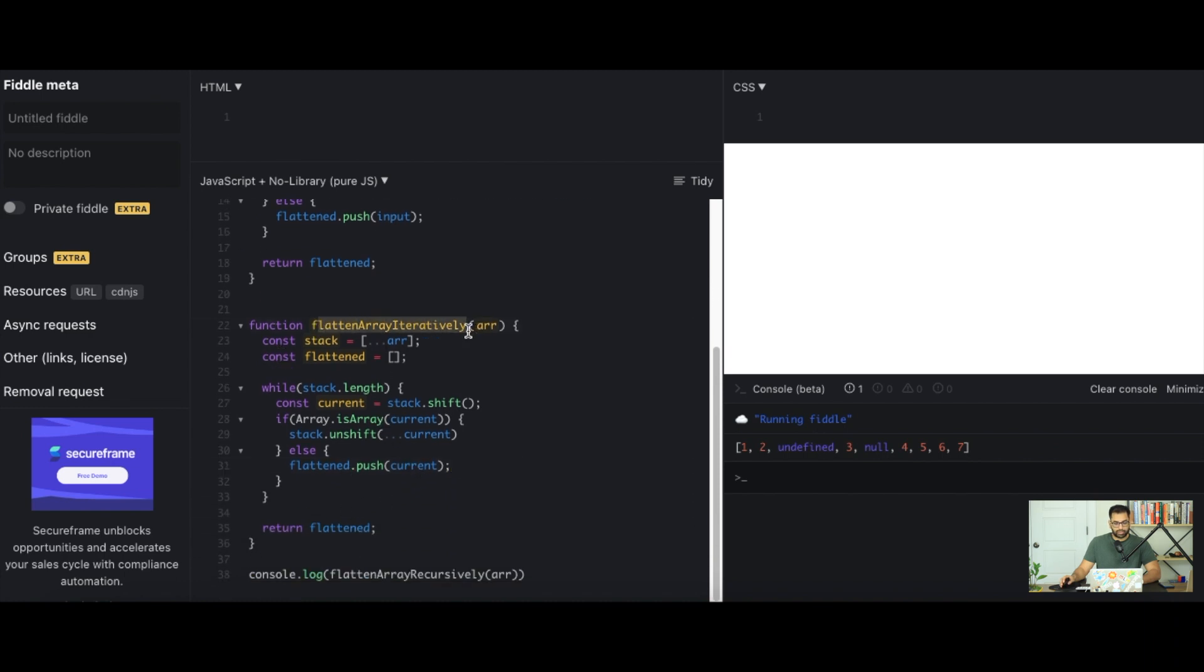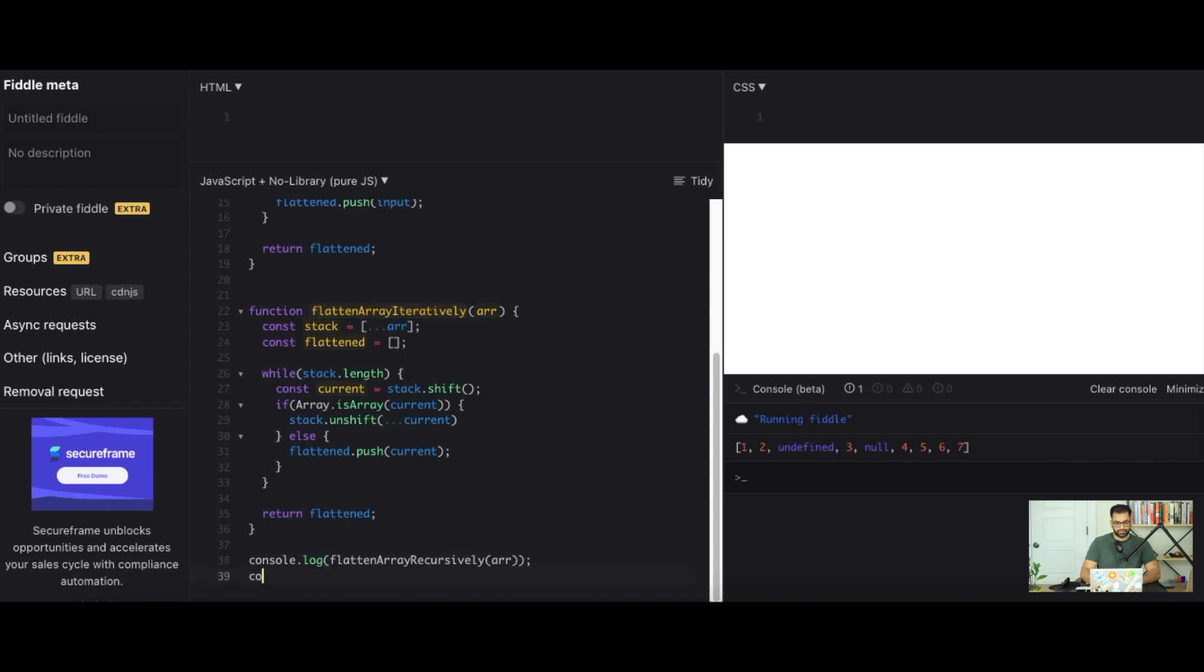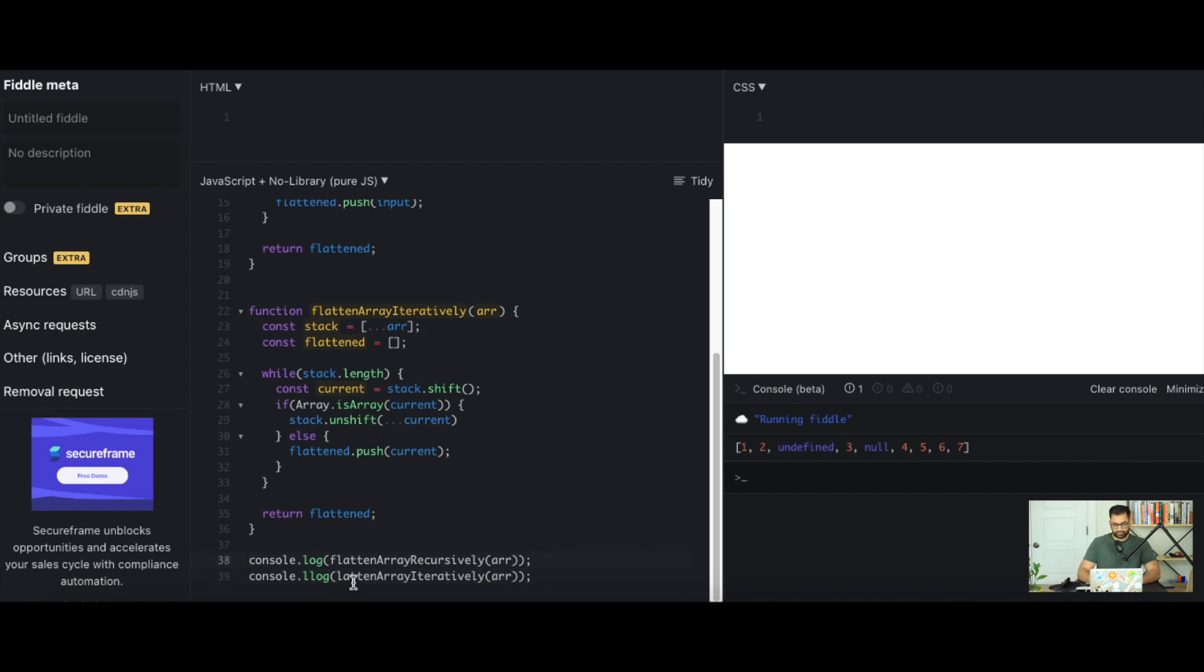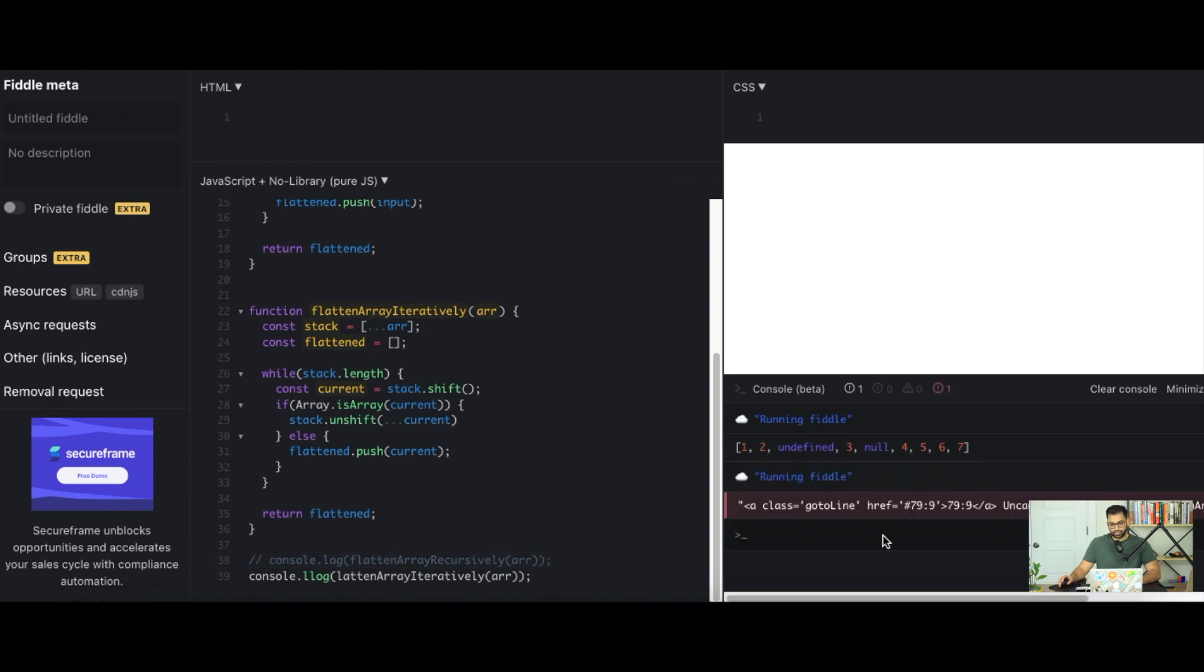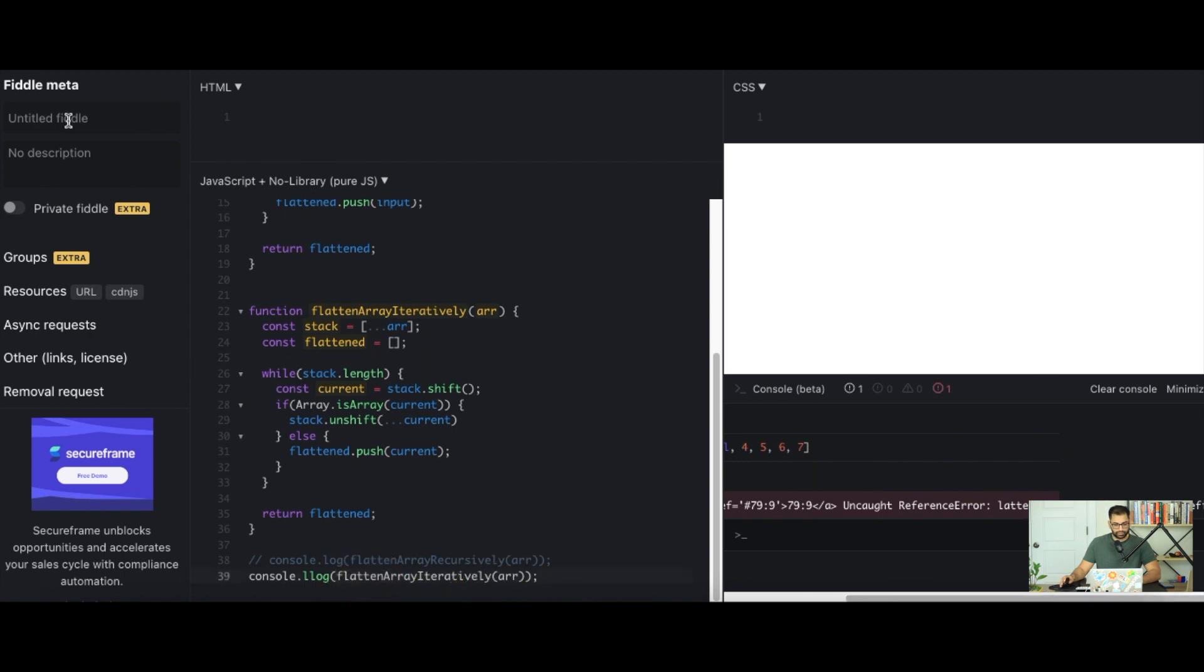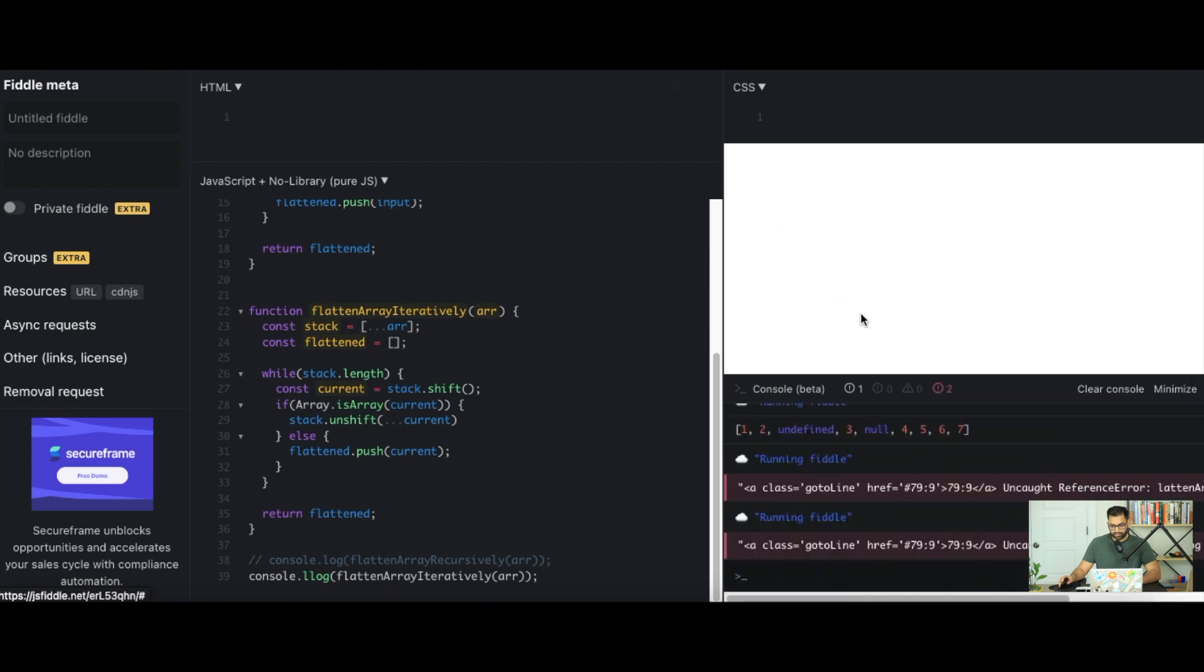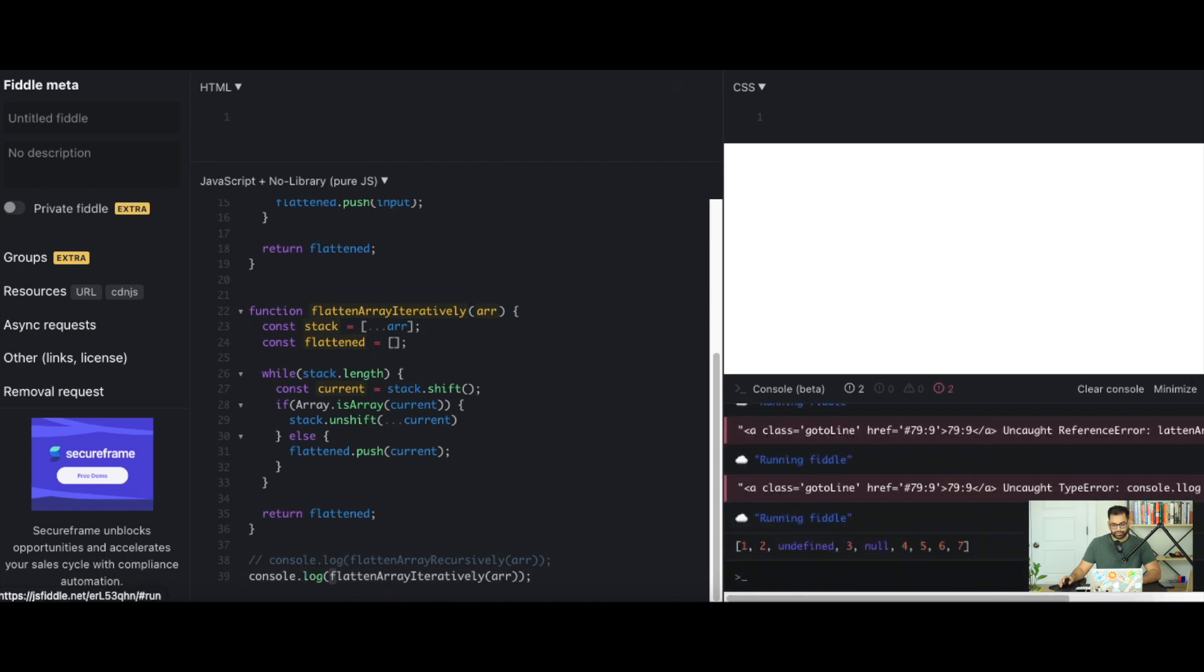So now we can copy this and run this as well. So we'll say console.log flatten iteratively array and I'm just gonna comment out the first log so we don't cause confusion. When I run this we get an error saying flatten, I think I spelled it wrong, it should be with an F. Let's run it again.